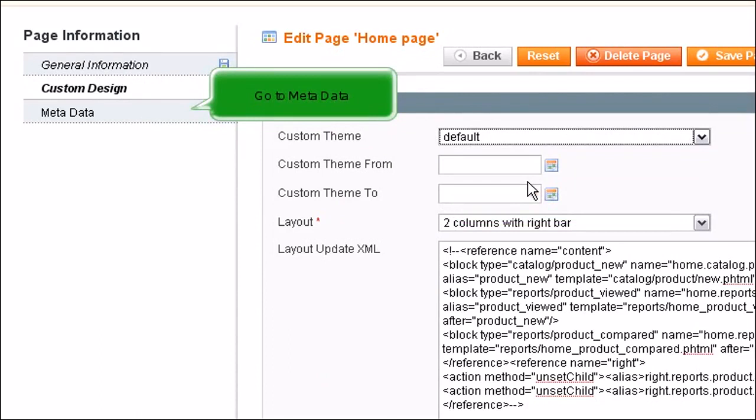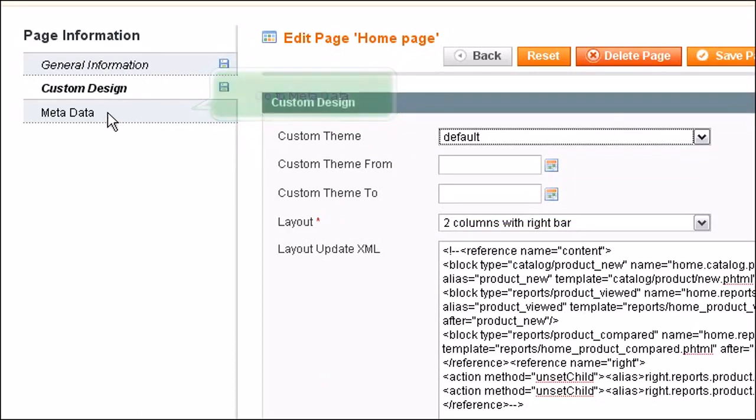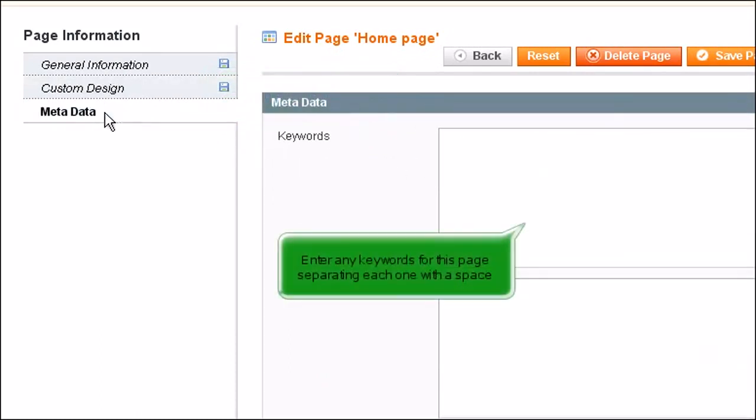Go to Metadata. Enter any keywords for this page separating each one with a space.